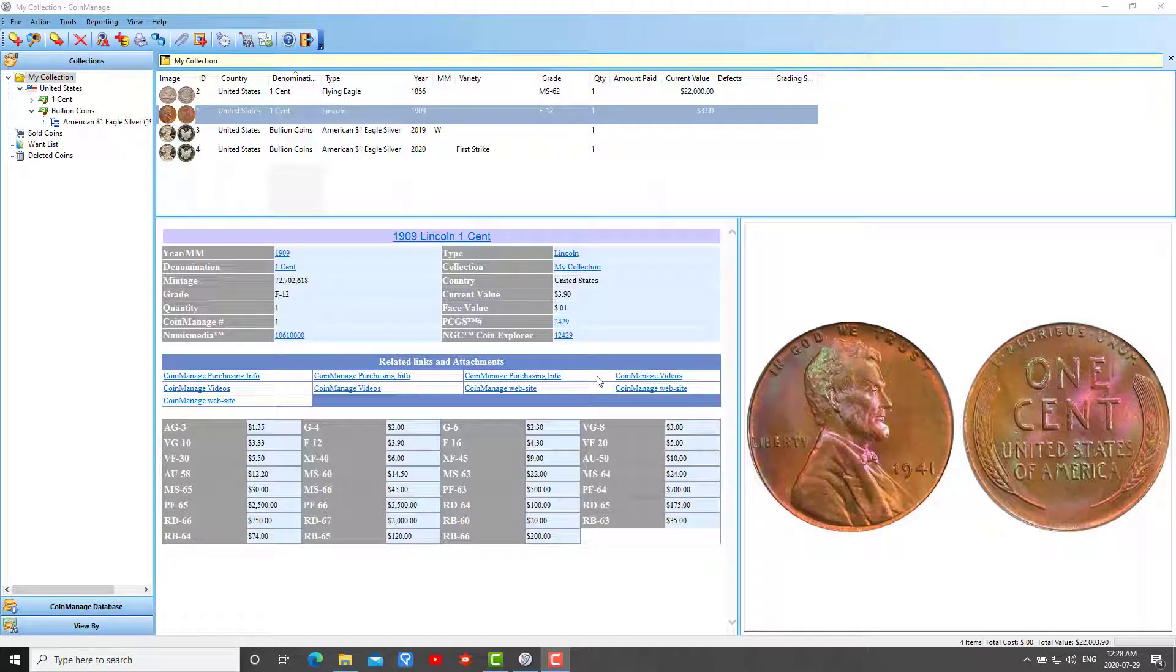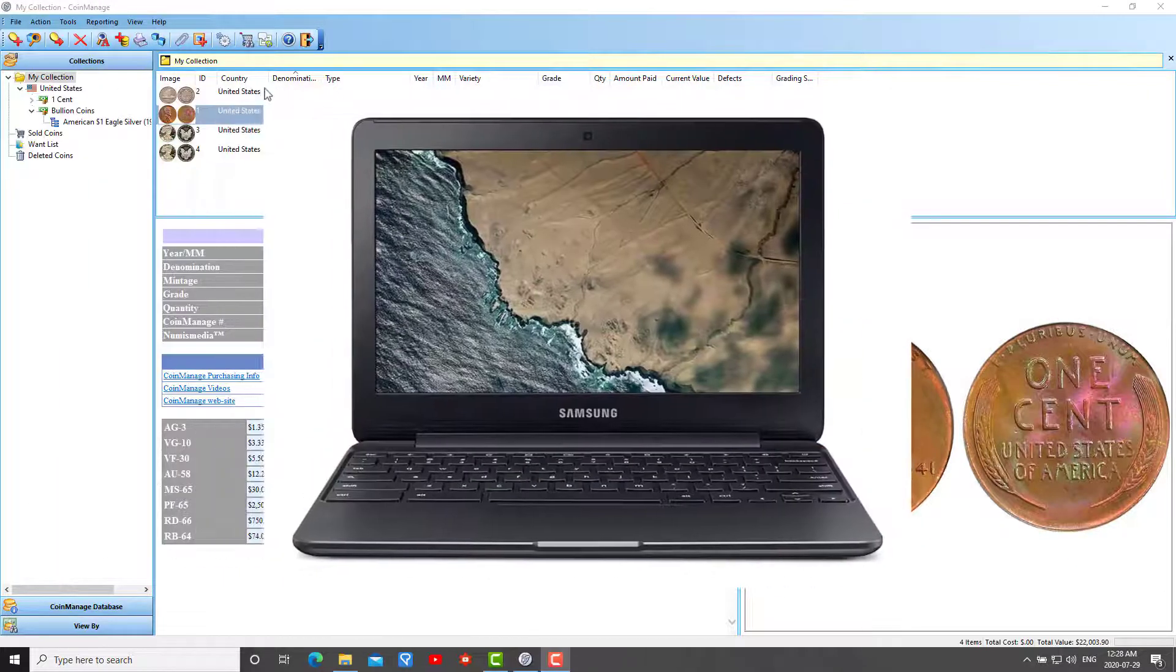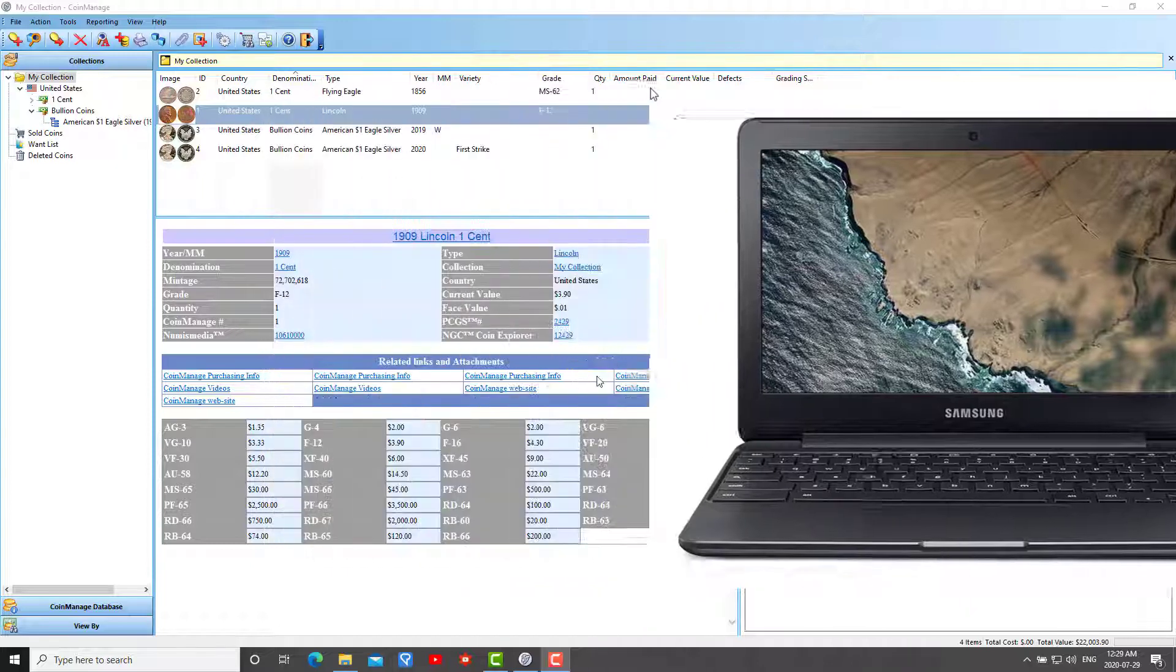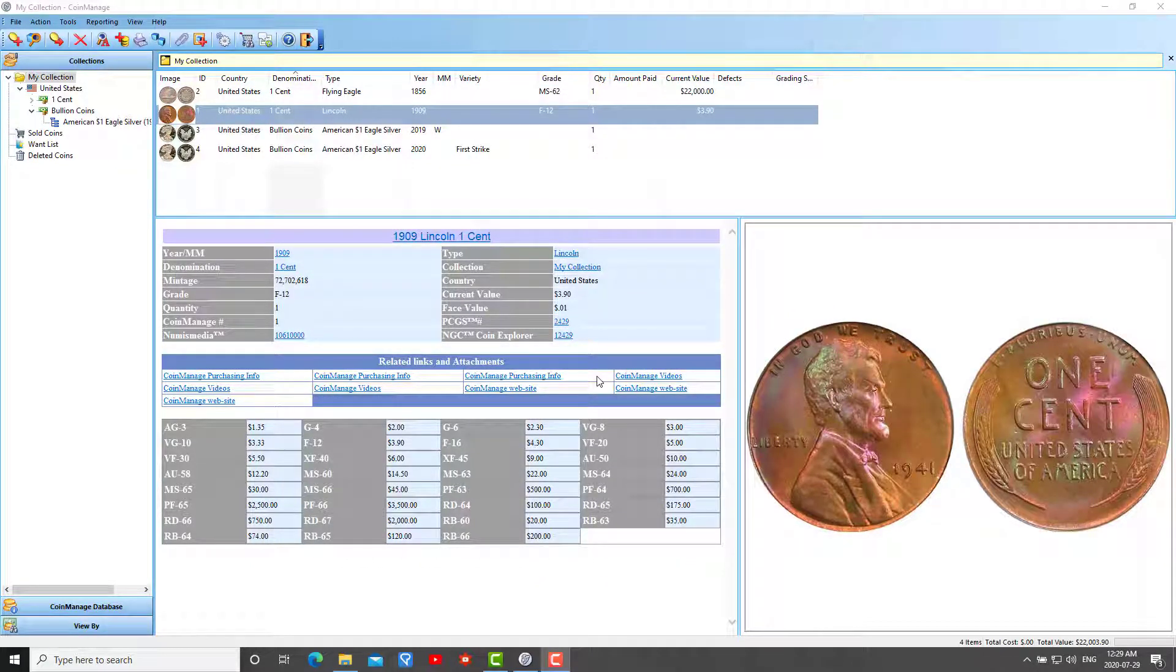In this video I would like to talk about how to move your CoinManage data from one computer to another. This subject comes up quite often and in most cases the customer has bought a new computer and wants to move CoinManage along with their data, or the old computer hard drive crashed, or you want to move your data to a laptop. There are basically three ways of doing this. I'm going to present the three different scenarios in order of complexity, with the easiest way first.